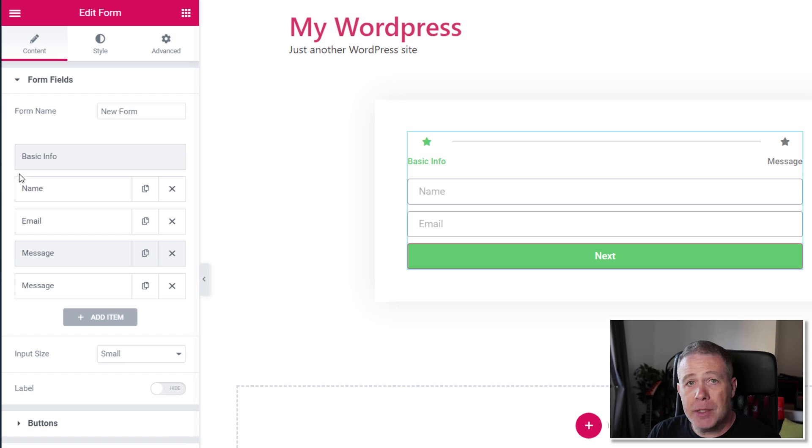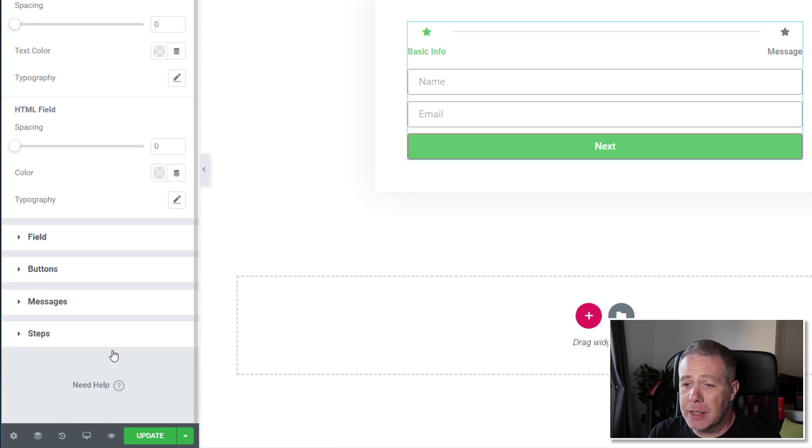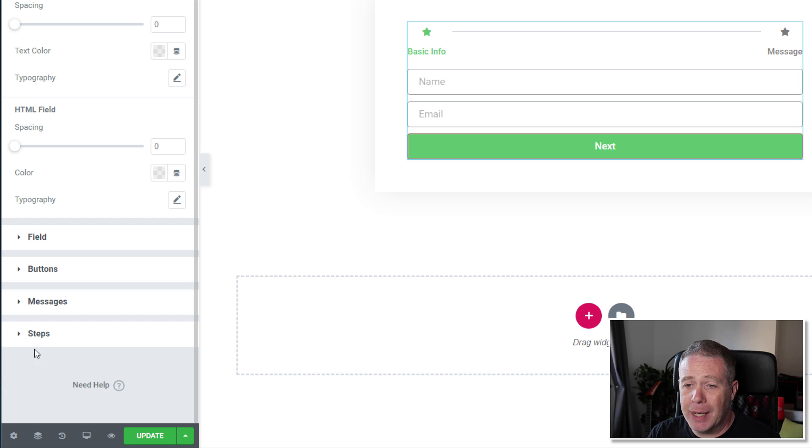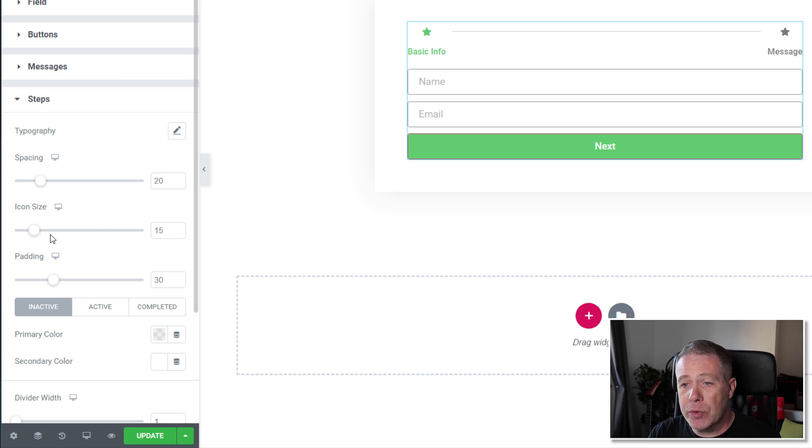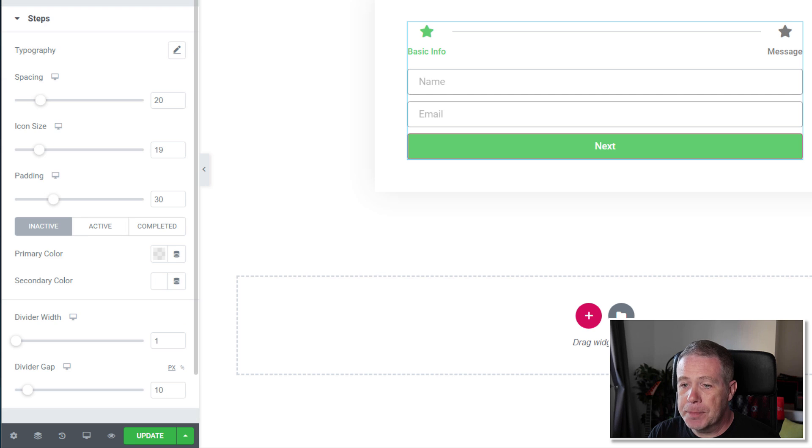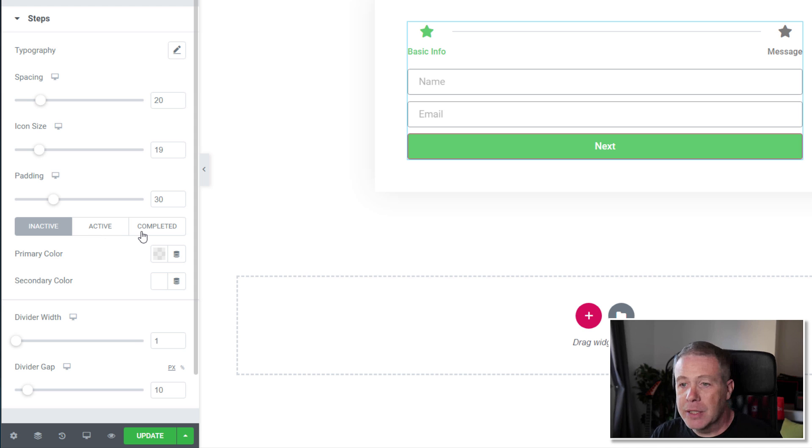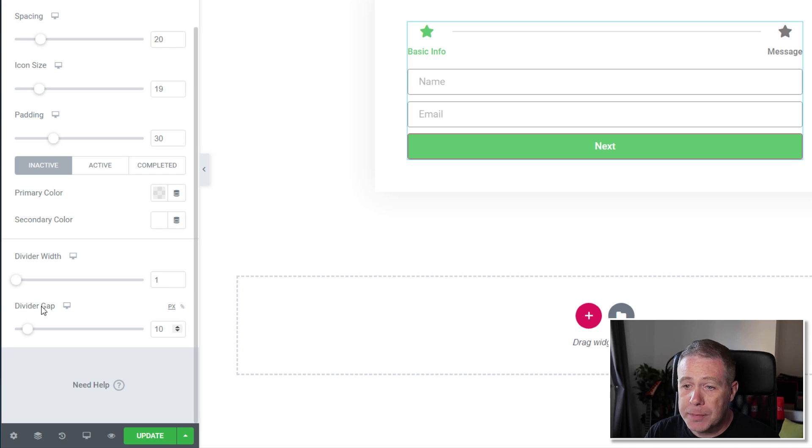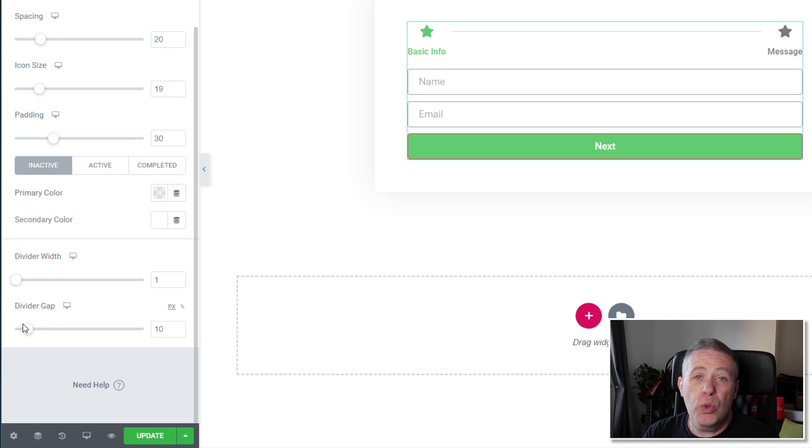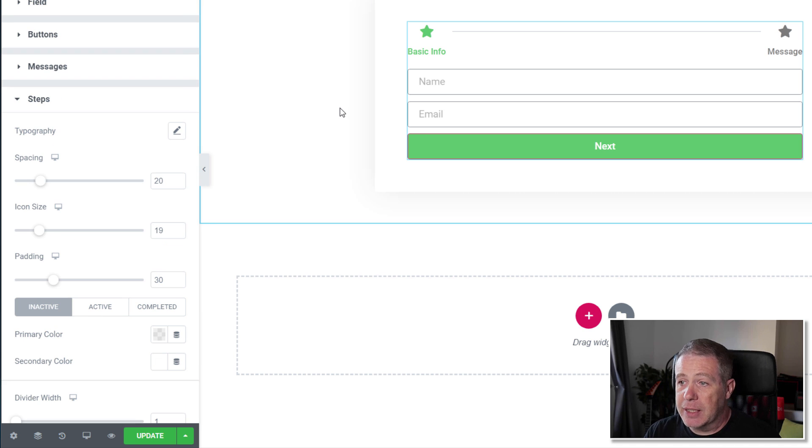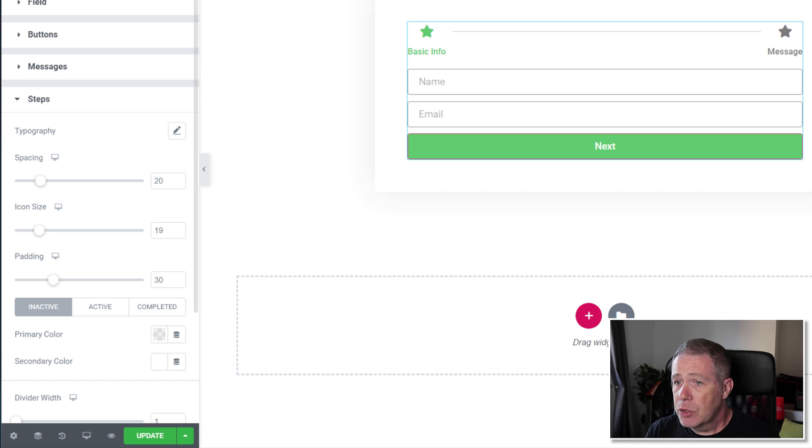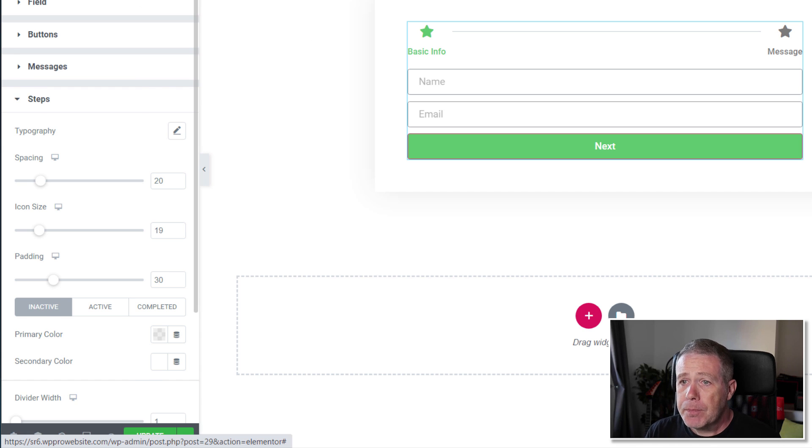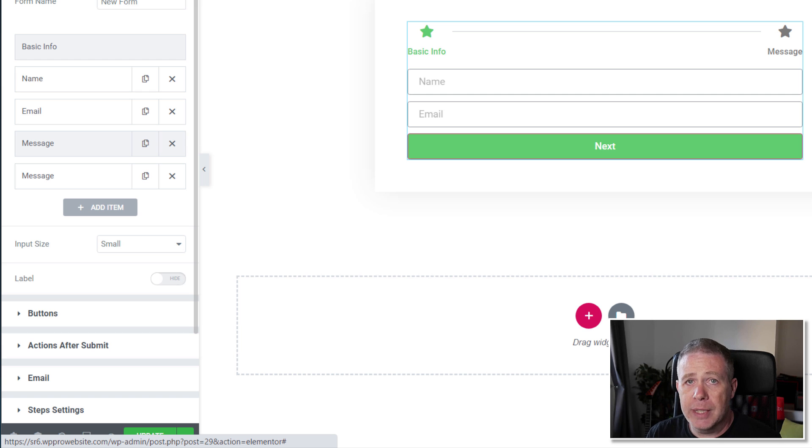So on top of the steps settings, if we jump over to the style section, we now have a new stage inside there where we can edit the steps themselves. So we can adjust the typography, the icon size, if you want to make those larger or smaller. We could set the active, inactive, completed, those kinds of things, the colors and all those good things. Dividers, all the normal things you'd expect inside any kind of styling as part of Elementor.